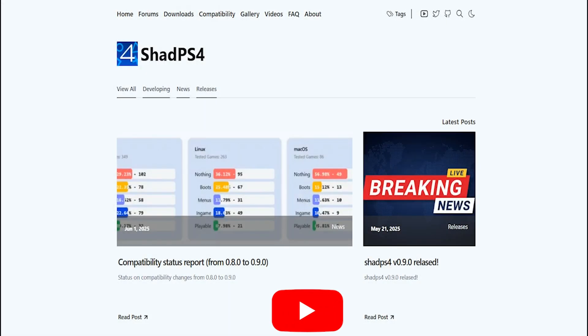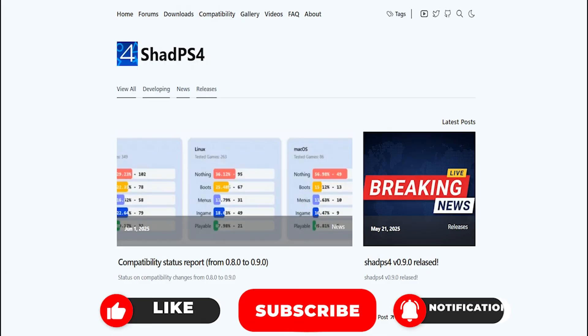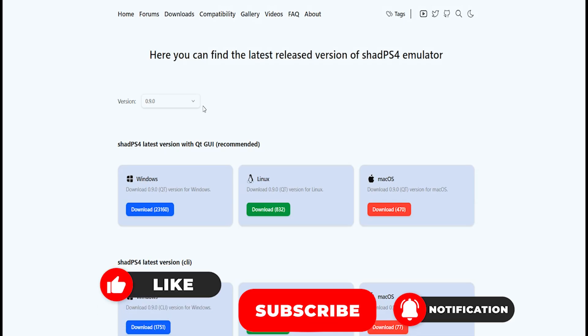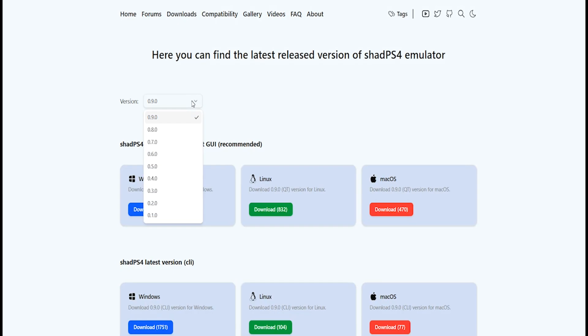The first thing you want to do is head over to ShadPS4's website and then click Downloads. Now, although the latest version is 0.9.0, there are issues reported with this version and also the previous version, whereby you cannot install PKG files. So instead of installing the latest version, what we want to do here is change the version to 0.7.0.